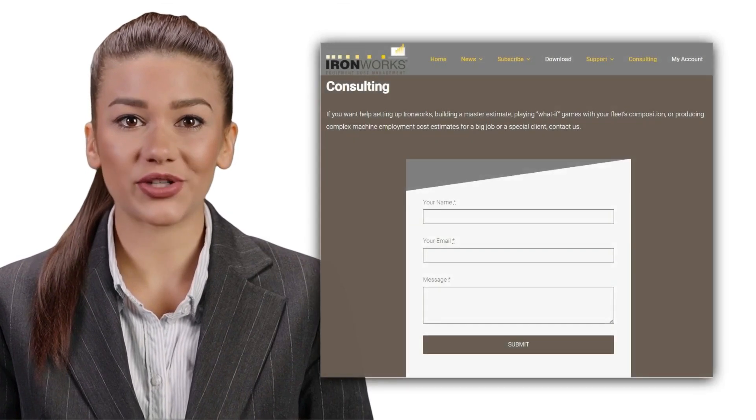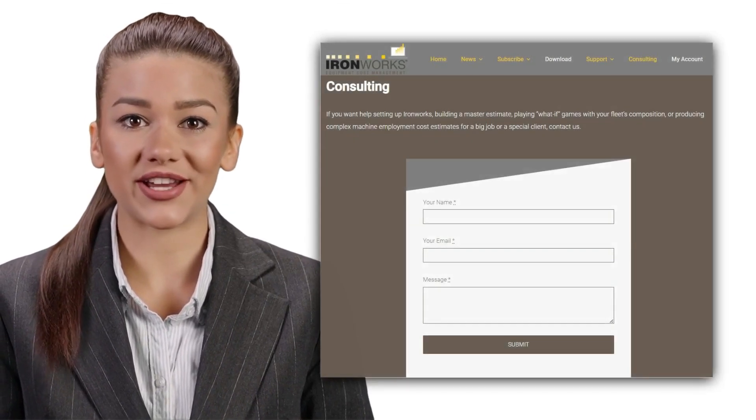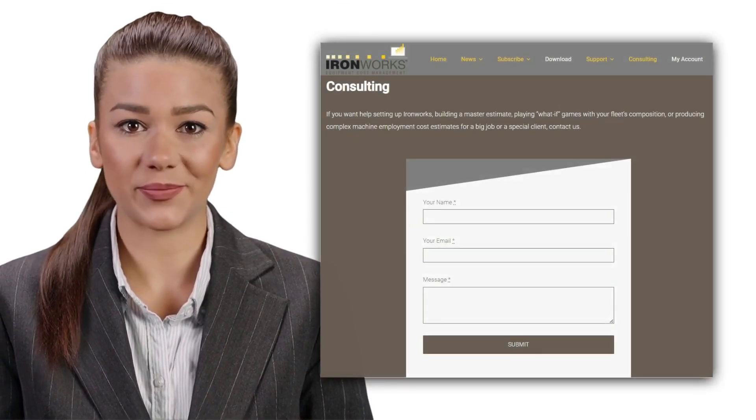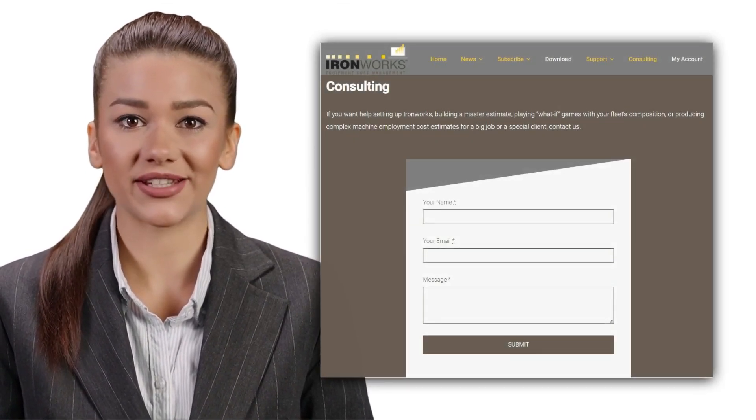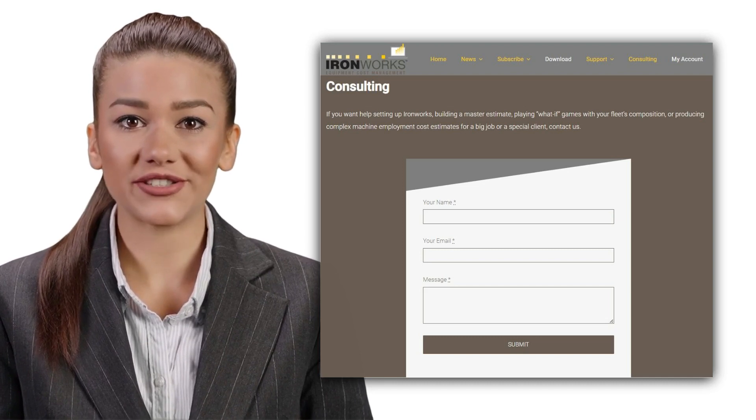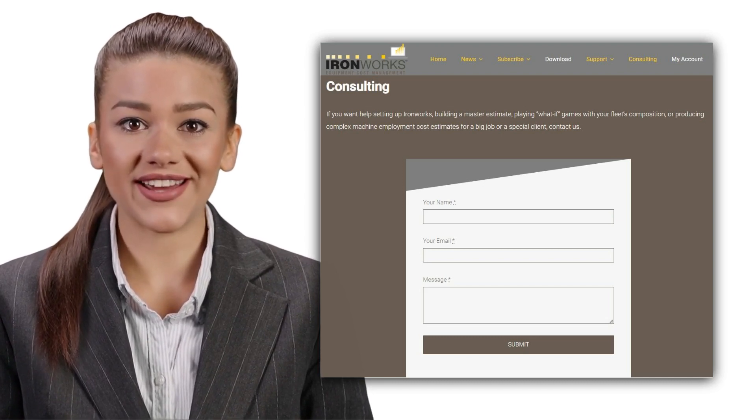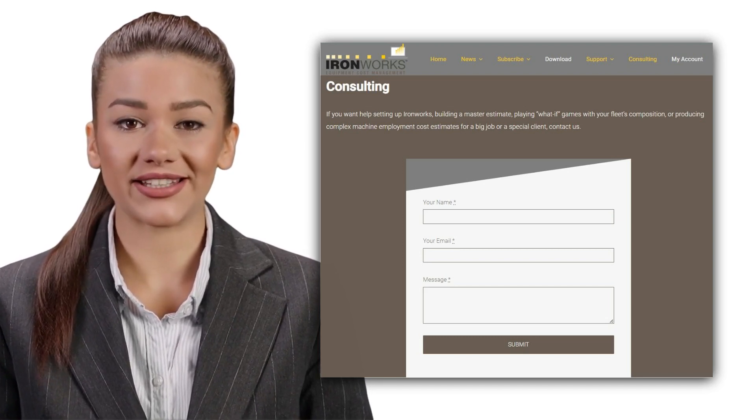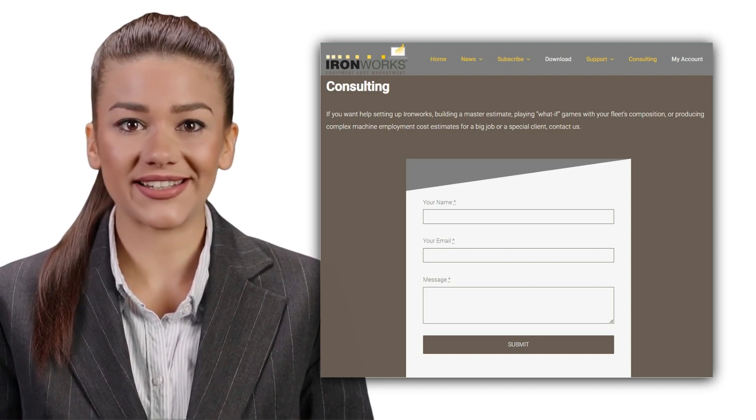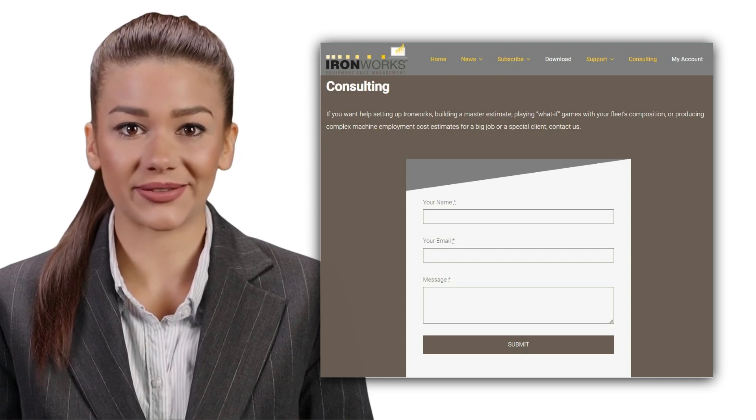If you want our help building a master estimate, playing what-if games with your fleet's composition, or producing charge rates for a complex job or a special client, contact us using the consulting page.